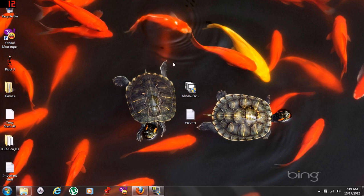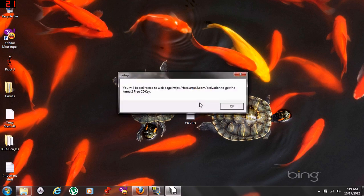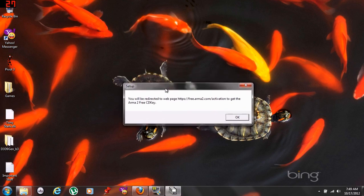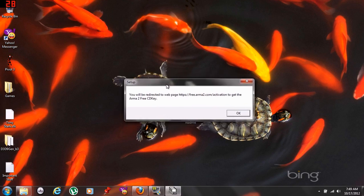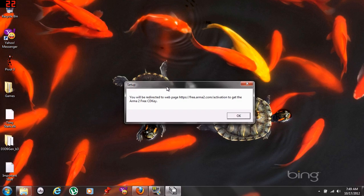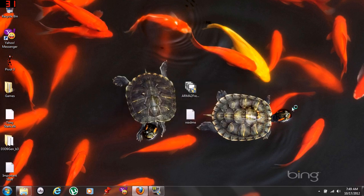So, this is my problem. It asks me to get the key from the key website. I click ok and it directs me to the free.armour2.com/activation website.